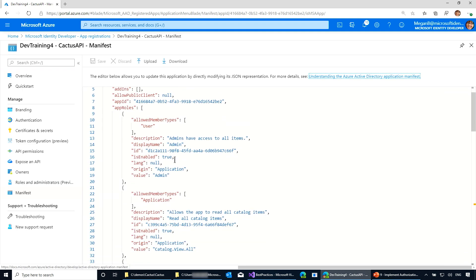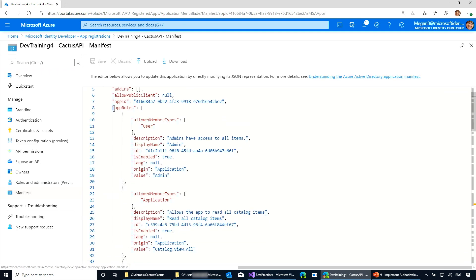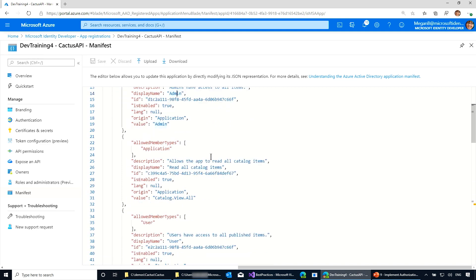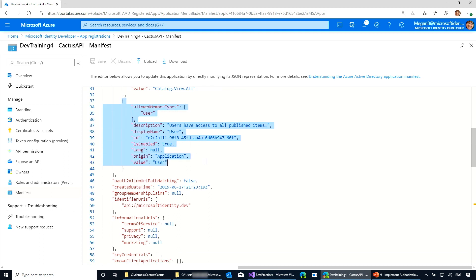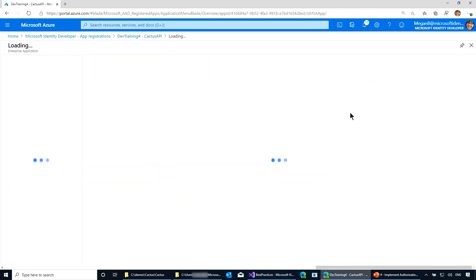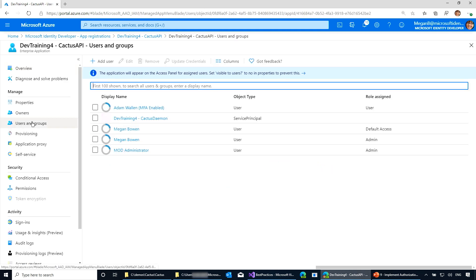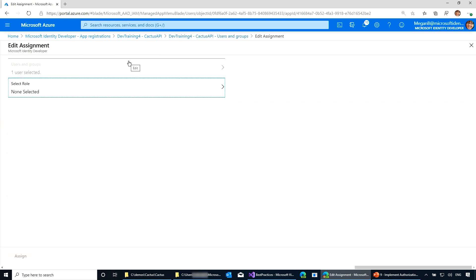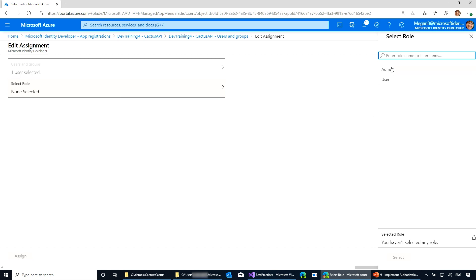I have to go to the manifest, and here you see the first user application role — it's called 'admin', with some explanation of what it is — and I have another one called 'user'. If I go to my enterprise application and look at the users, I can actually edit Megan and assign a role — so admin or user. Because of those roles defined, I can actually assign Megan to one of these two roles.